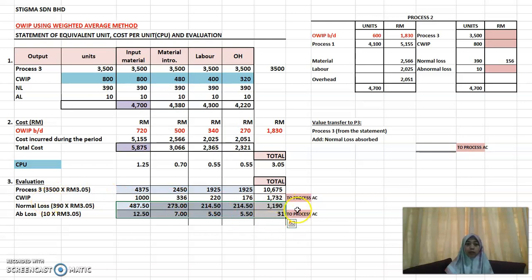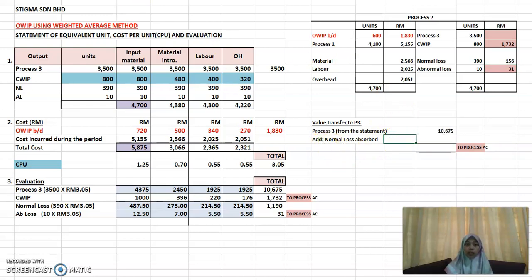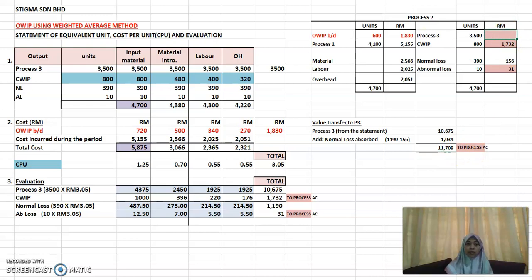Transfer the closing WIP value of 1732 to the process account, and do the same for abnormal loss. For the value to transfer to Process 3, you need to adjust for the normal loss absorbed. From the statement the Process 3 figure is 10675, and the normal loss absorbed from the statement is 1190, while from the account it is 156. After this adjustment, the value to transfer to the process account is 11709, and the account should then balance.